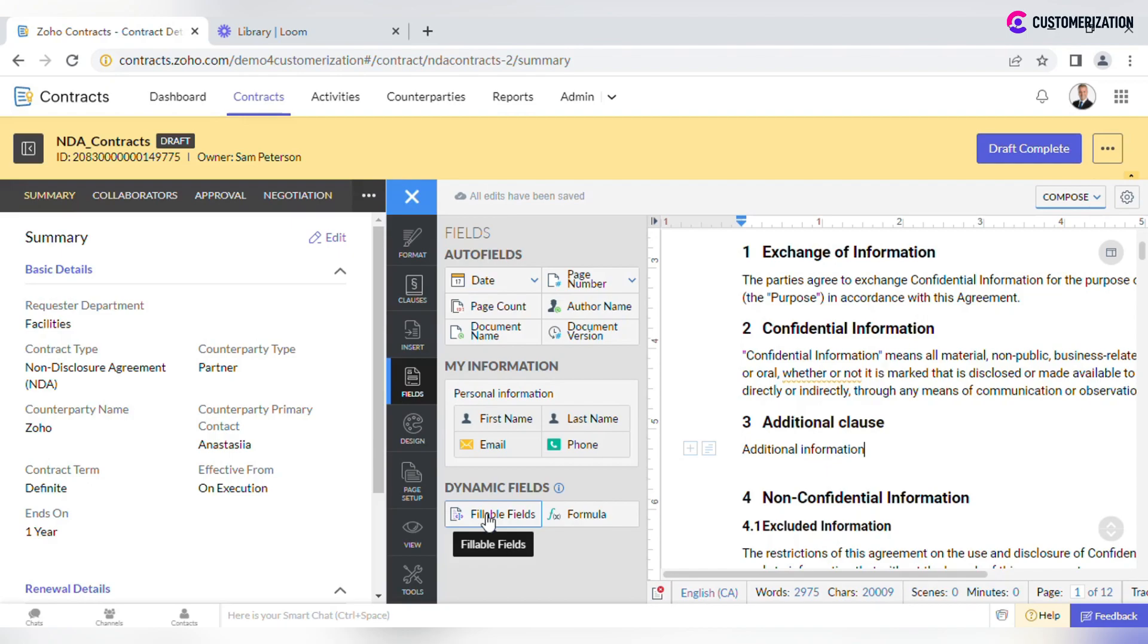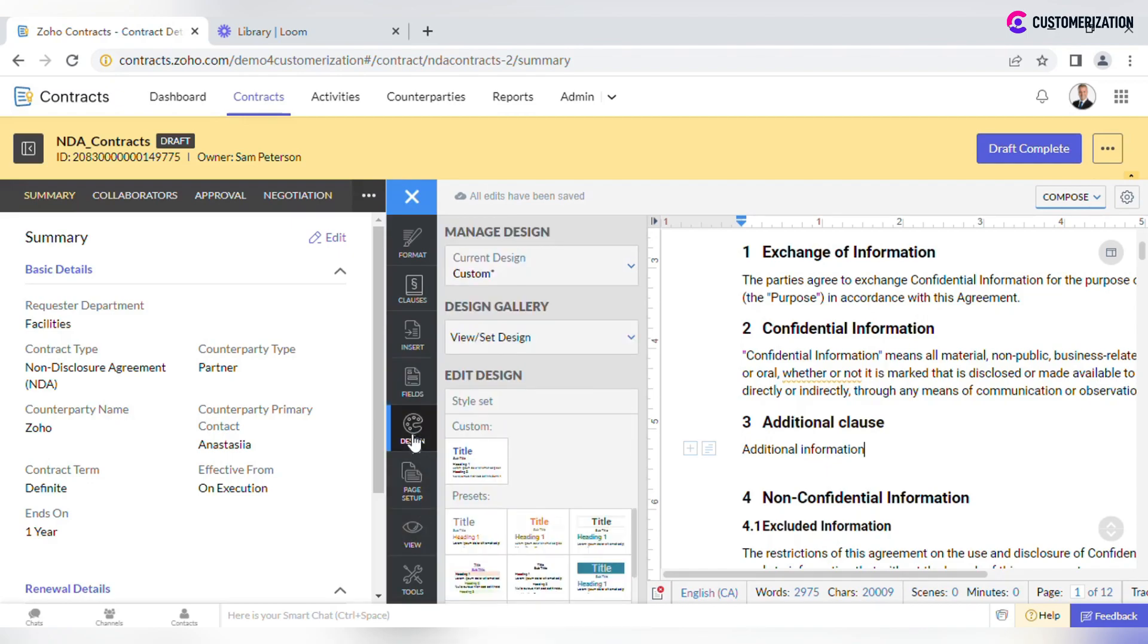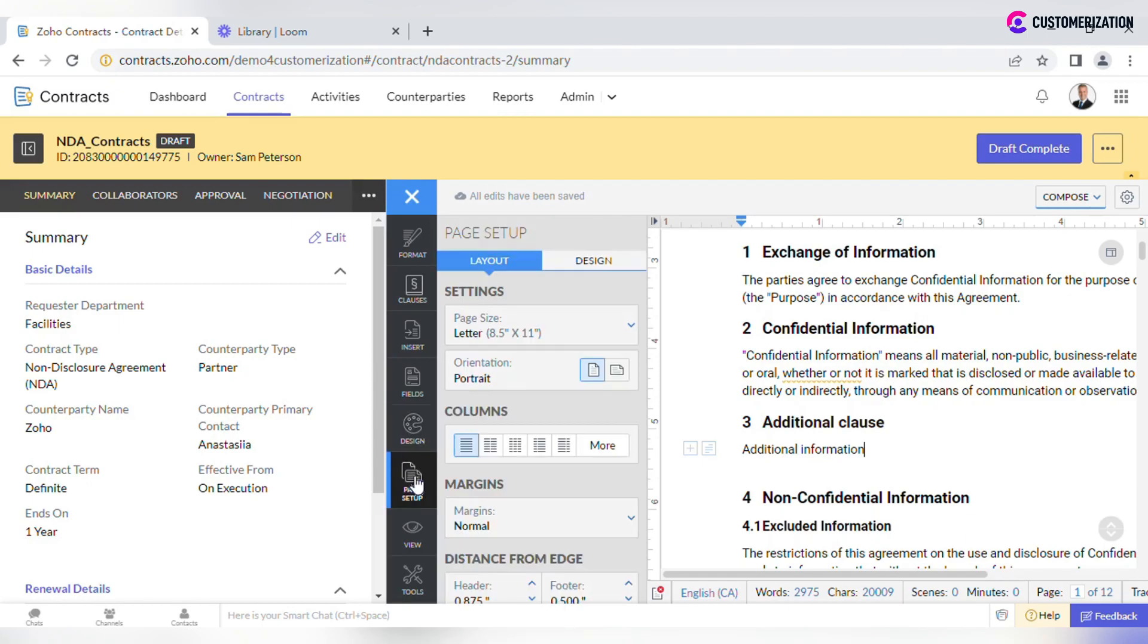Use Fillable fields to let other collaborators fill values directly in the document. Check Available design presets and Page setup settings.